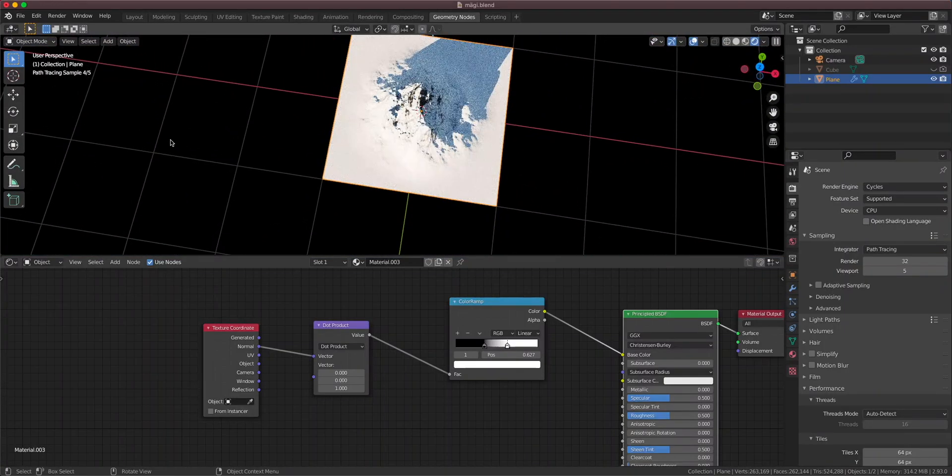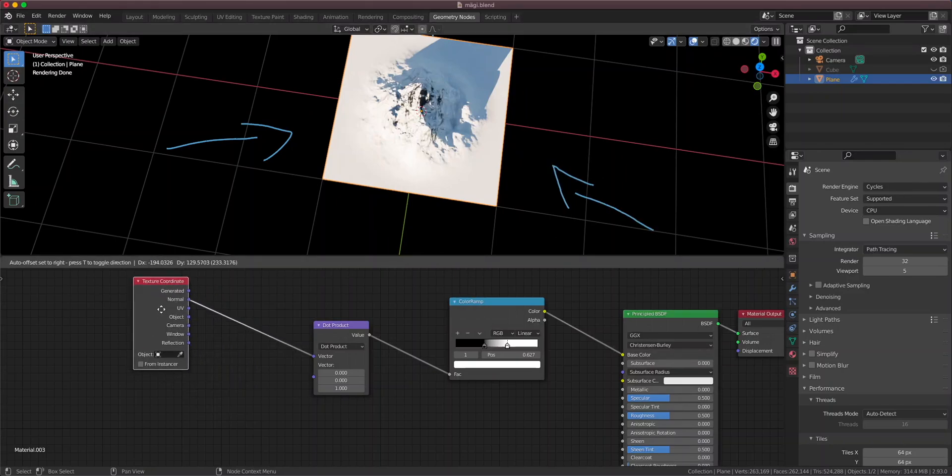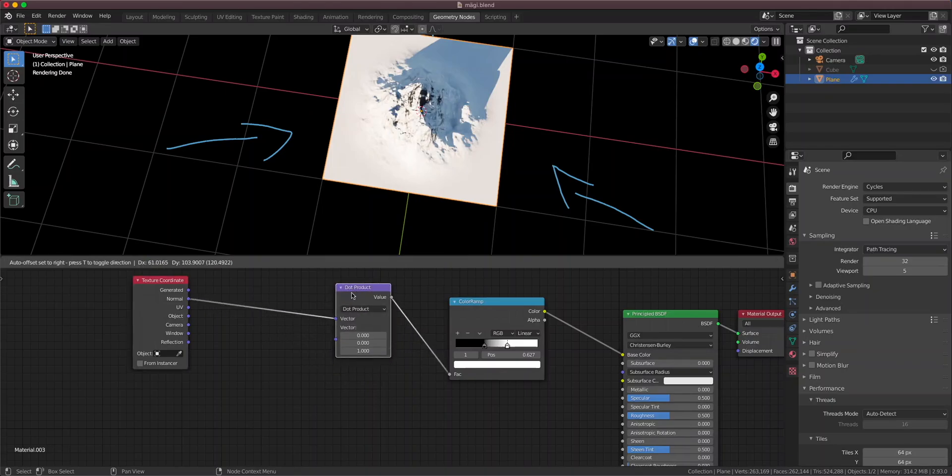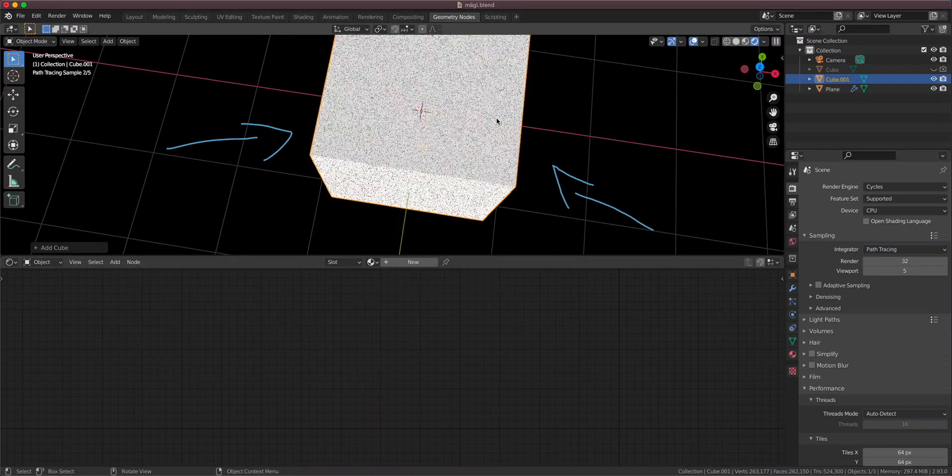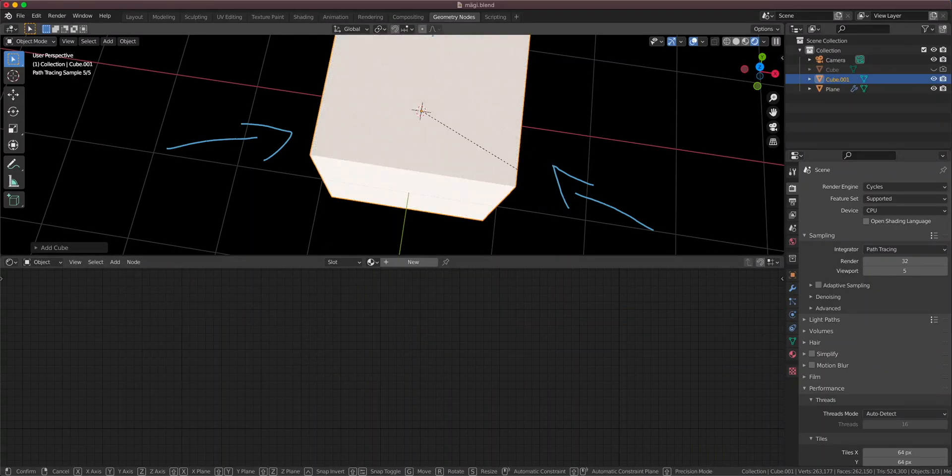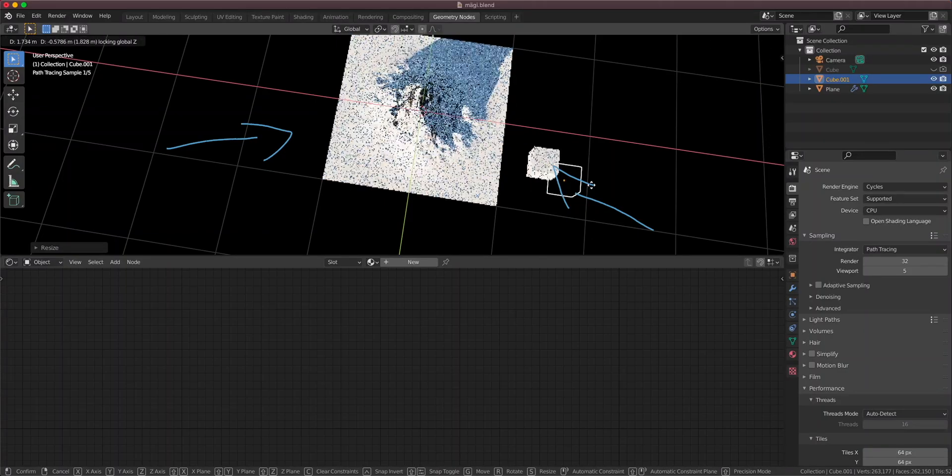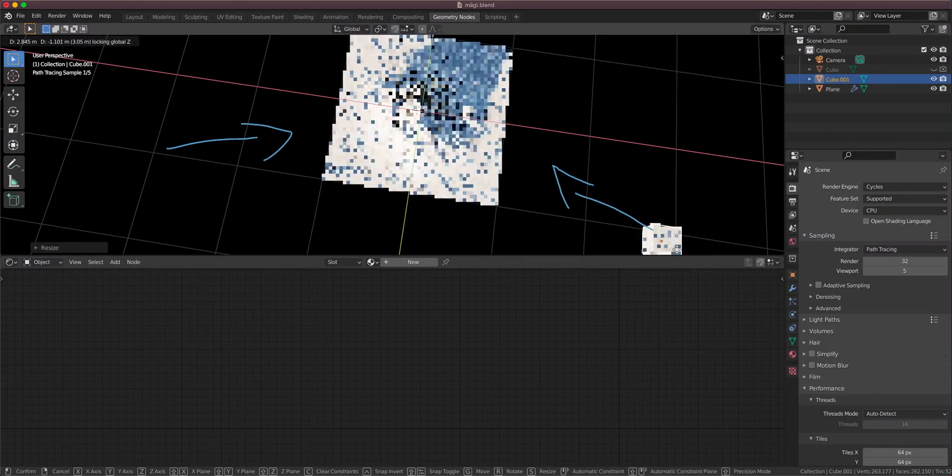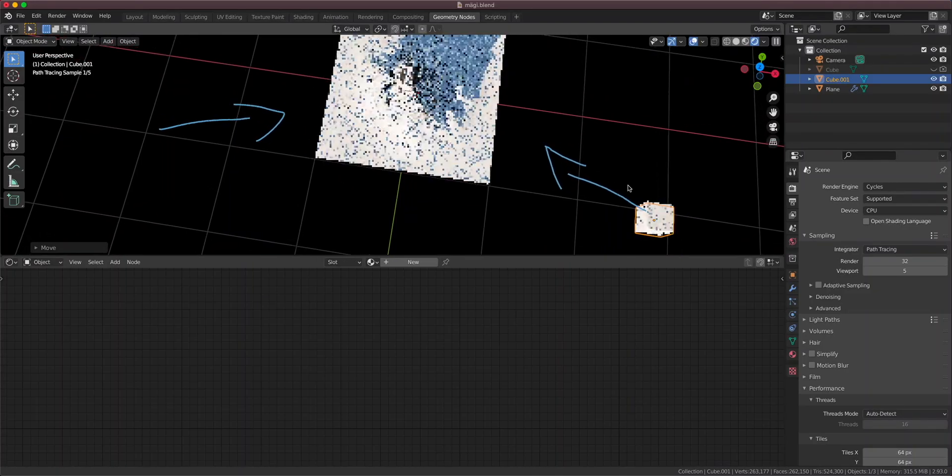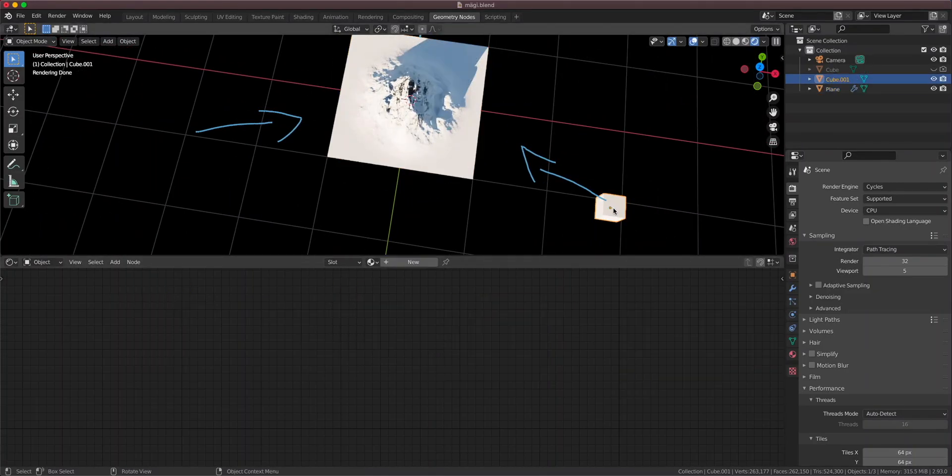Sometimes we have a snowstorm coming from this direction, right? Or this direction. And this is also very easy to achieve with dot product. So we can add a controller for our snow. So let's add a cube and make it smaller. And let's say the storm is going to come from here. So let's place this here. And let's go to the material.